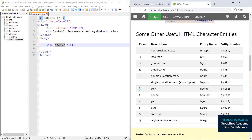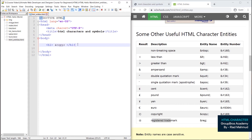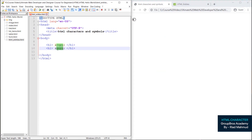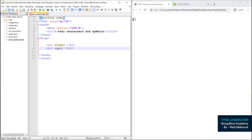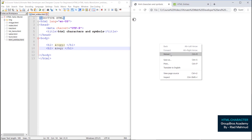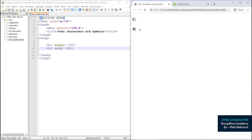There is a list. For the registered trademark, we have to write — do duplicate — &amp;reg; — R, E, G — then reload. Registered trademark.